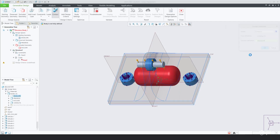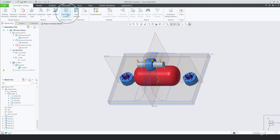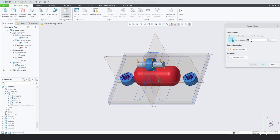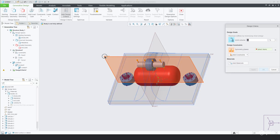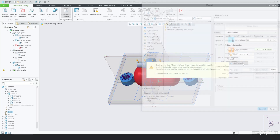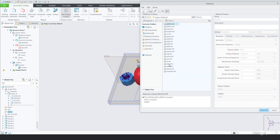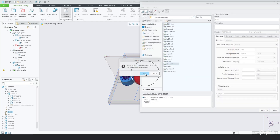The most important part of this tool would be the design criteria section. This is where you get to define manufacturing constraints, so there's no misconception of the fabrication method that you want to use. You assign the material and then you get to specify your optimization goals.